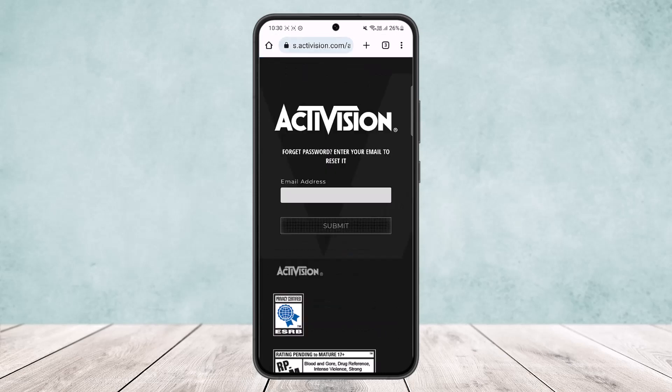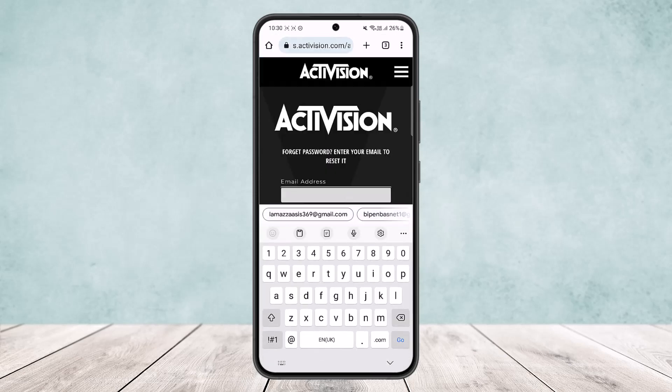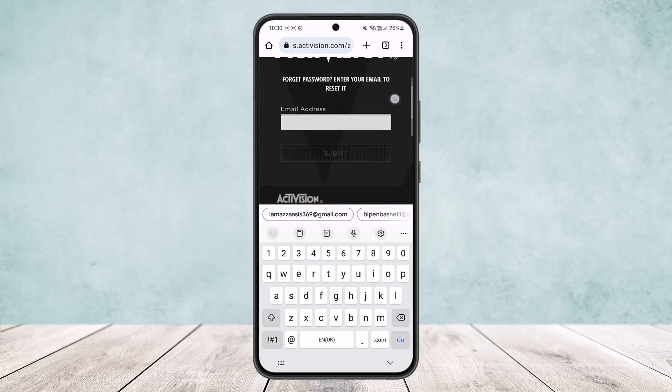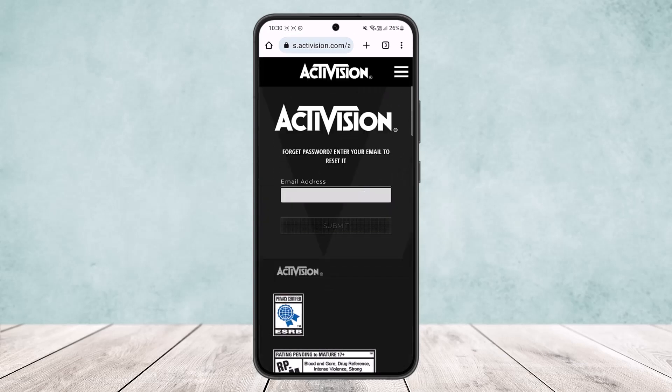In case you forgot your password, tap on 'Forgot your password.' It will ask for your email address — type in the email you signed up with and tap submit. It will send a verification or password reset code to your email so you can change your password and log back in.